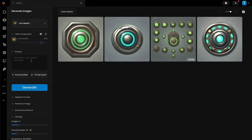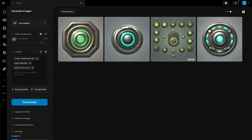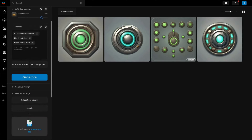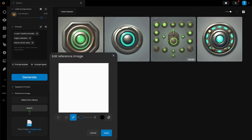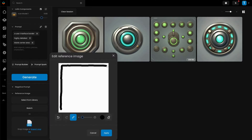Next, I want to make a border area for a UI or game menu type of interface. So I'll describe it with the prompt: a user interface border, highly detailed, blank center area. Then I'll quickly sketch a simple black outline as close to the border of the painting area as I can.